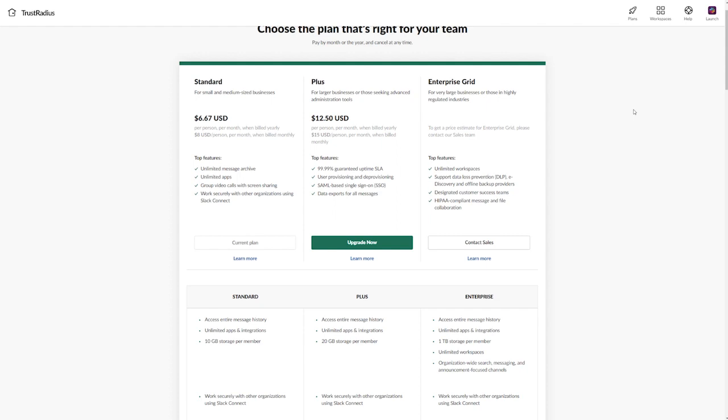Slack offers three pricing plans, which are discounted if you commit annually. I'll be using these annual prices as my comparison point since all Teams subscriptions are annual commitments anyway. The standard tier costs $6.67 per user per month, and includes all of the features I've mentioned, so that's chatting, file sharing, and video conferencing. This is the tier I've been collecting footage from.